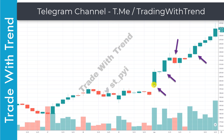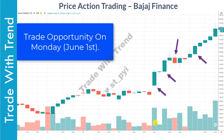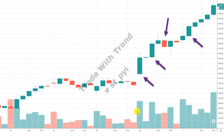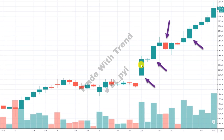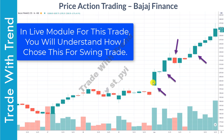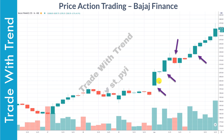On Monday, price gapped up and you got a wide-range candle on the hourly timeframe. Look at the volume expansion — volume is clearly higher than the recent volume seen, and then steadily price started moving higher. In the live module that will play out later, you will see that when I spotted this breakout in real time, I mentioned that this breakout is going to be sustainable and Bajaj Finance would be heading at least five to ten percent higher from the breakout level.